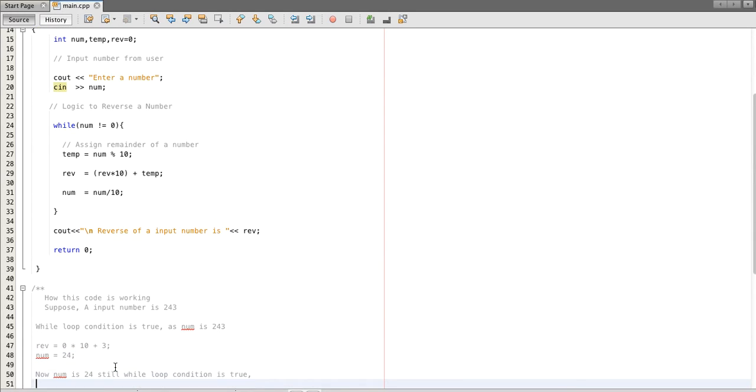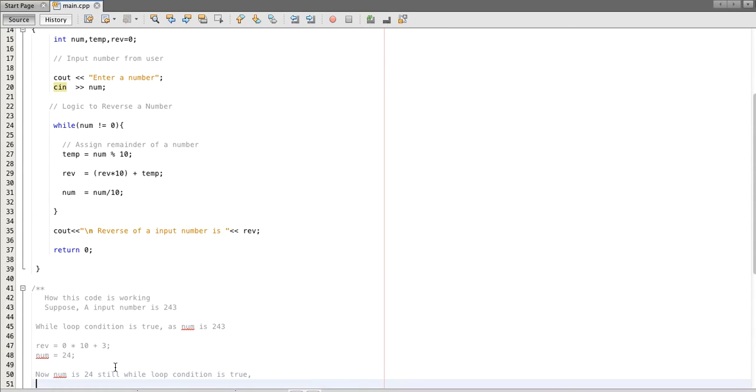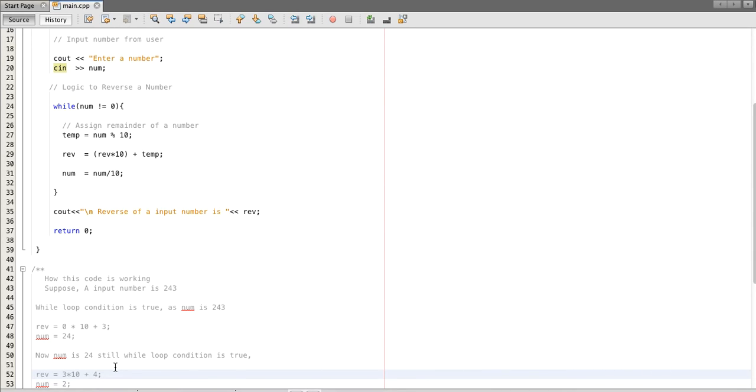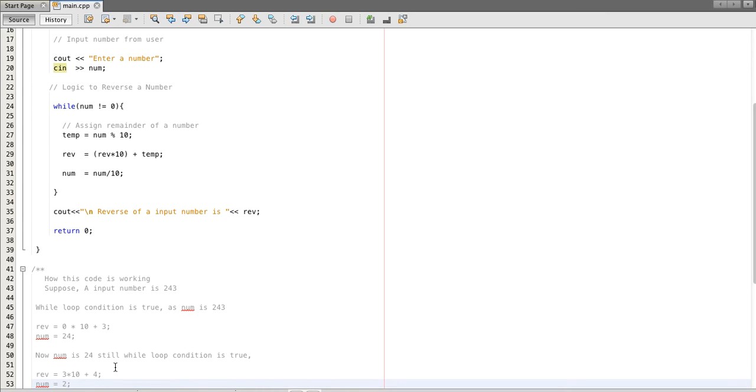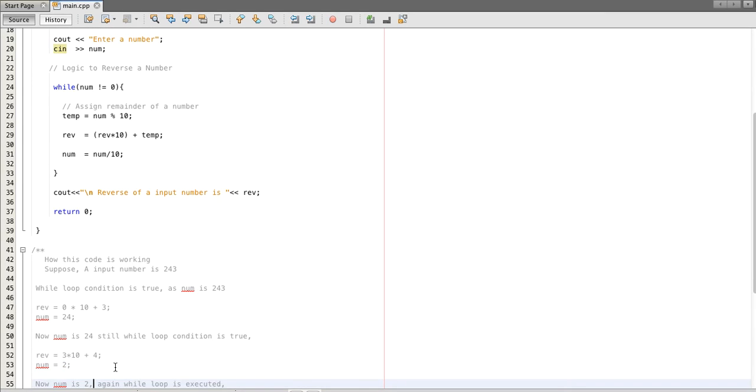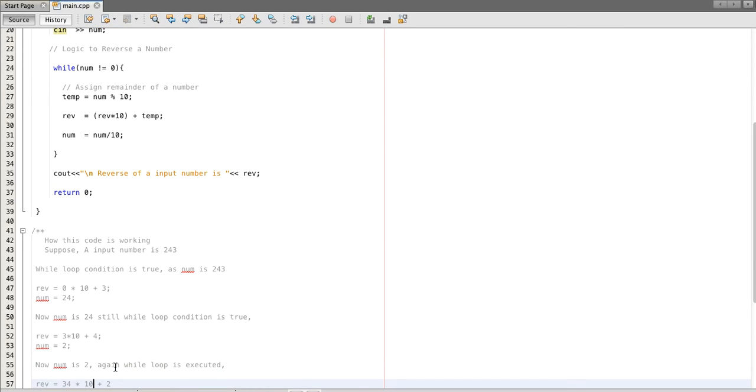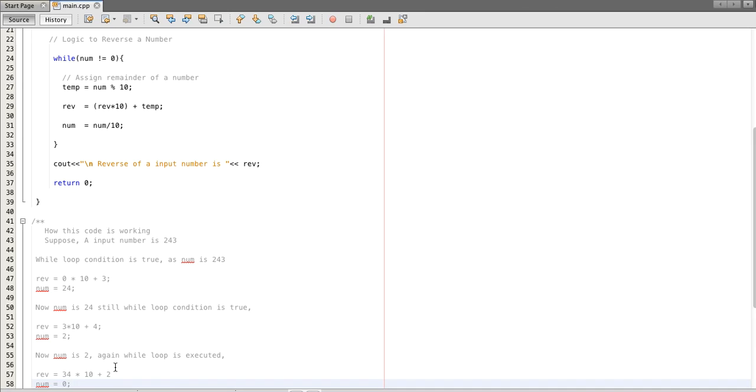In second iteration, still our while loop condition is true. The value of reverse is three, so we are multiplying three into ten plus adding remainder which is two. In next iteration still while condition is true.